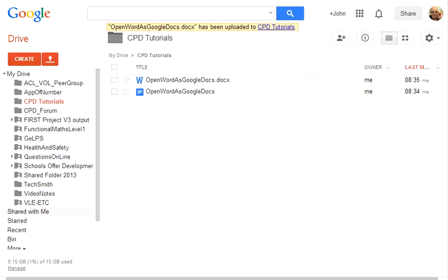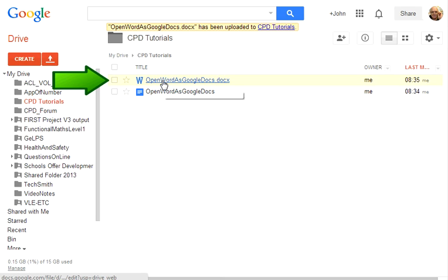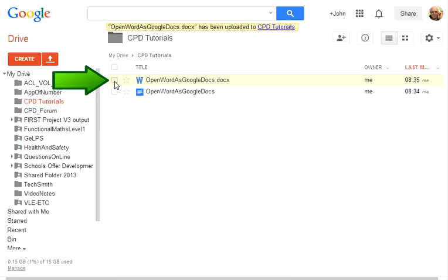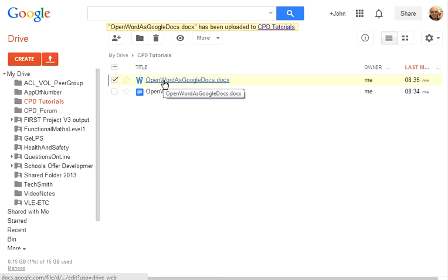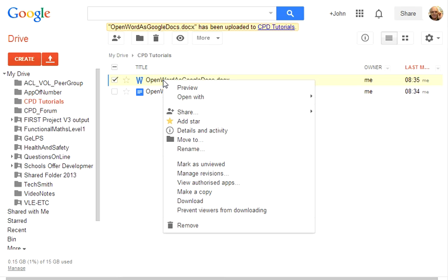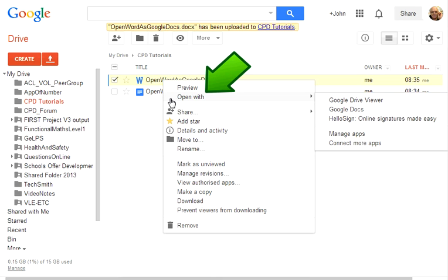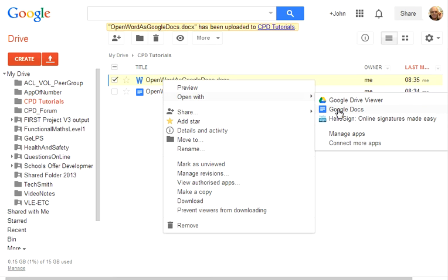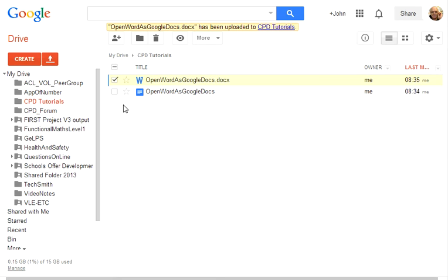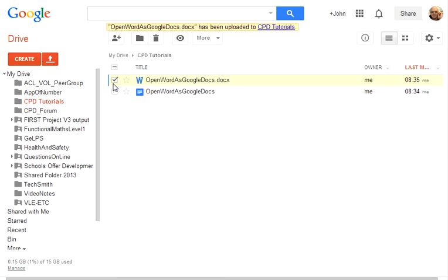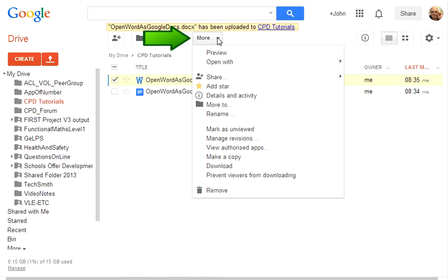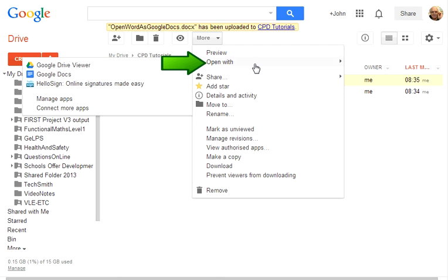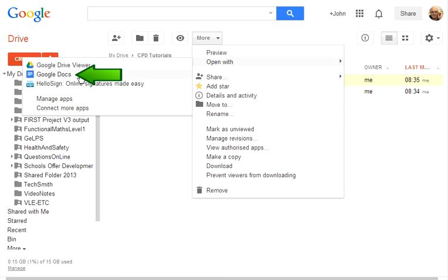One last thing before I finish. What happens if you have got a document uploaded already, as with this particular document, and you want to convert it now? Well, it's straightforward. You select the document. You can do it two ways. First way is to right click to open the options and then you can open it with Google Docs or second method is to choose the document again. Go into more and then open with Google Docs.